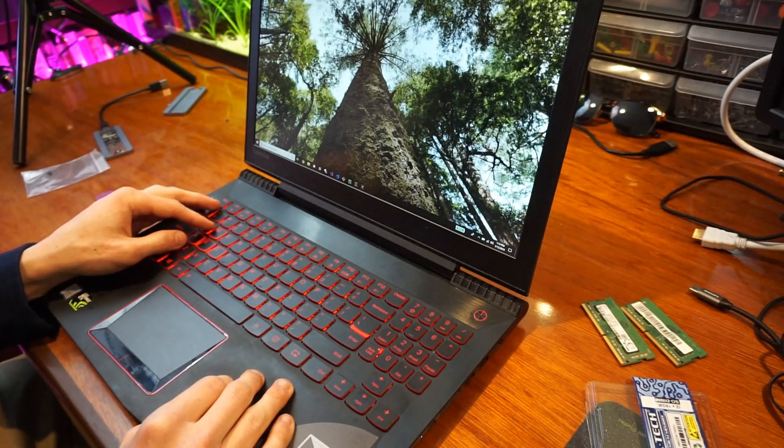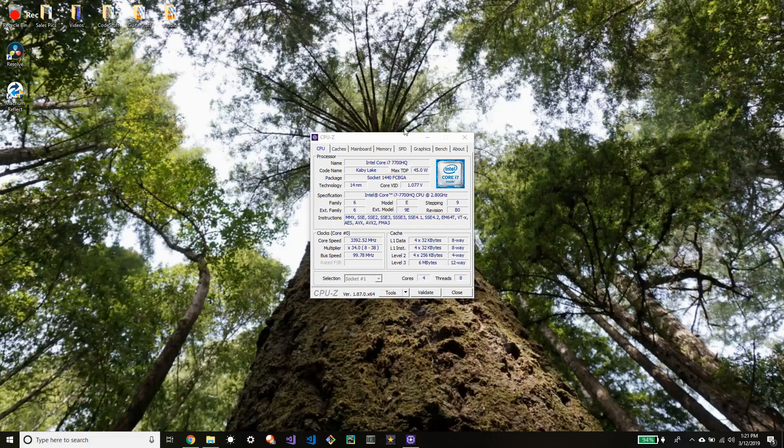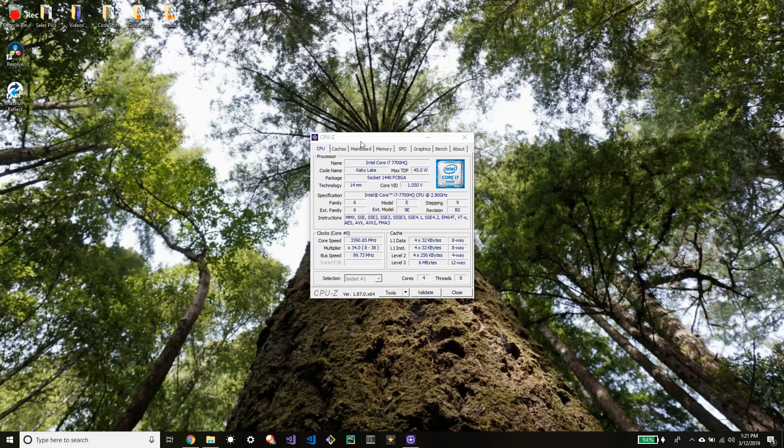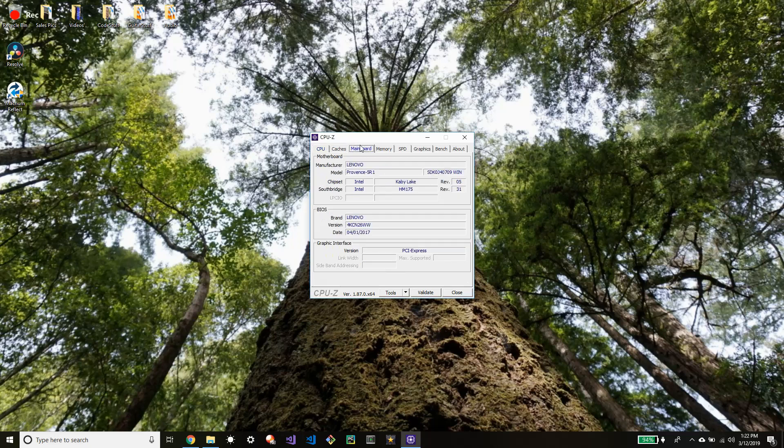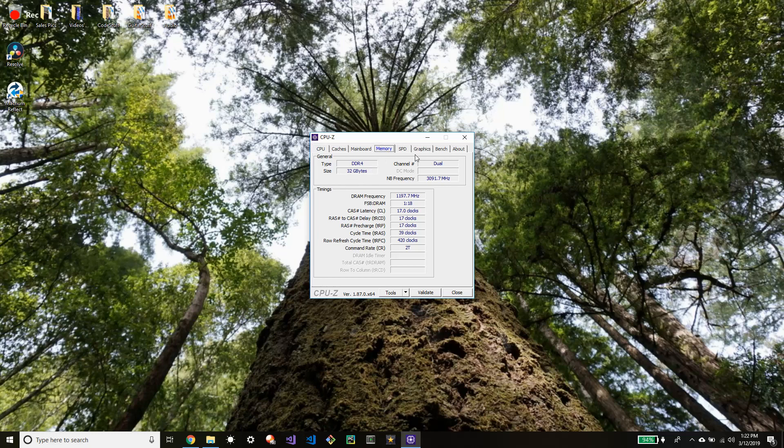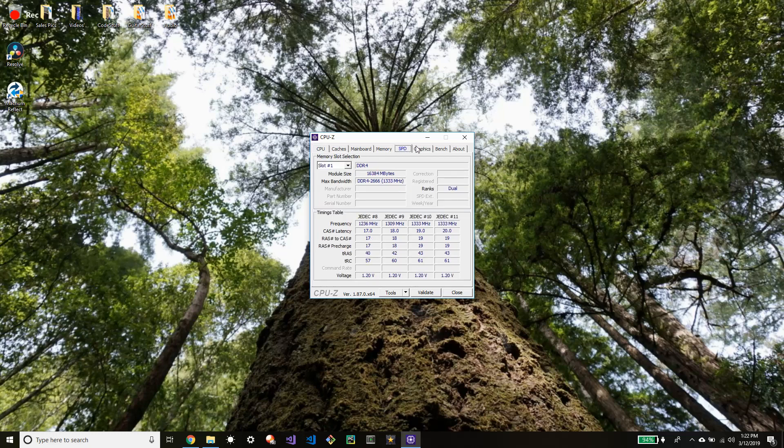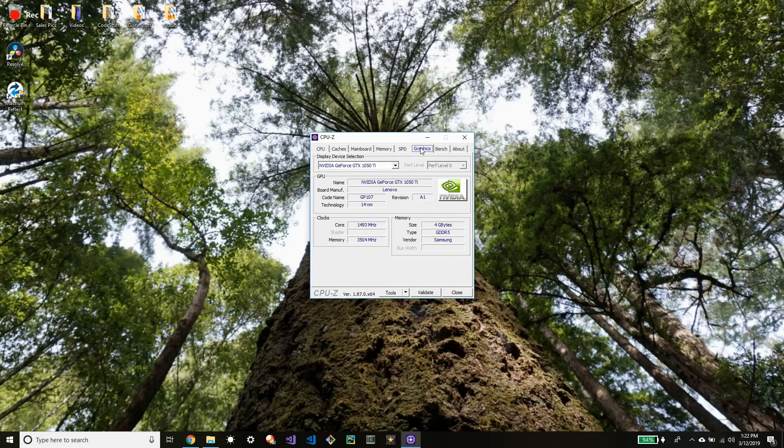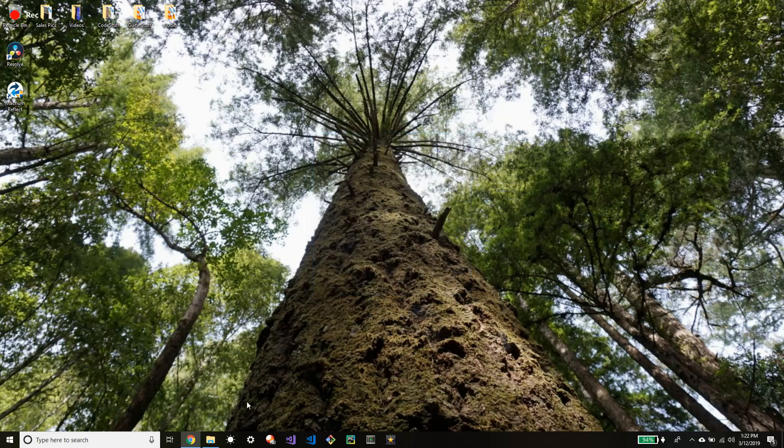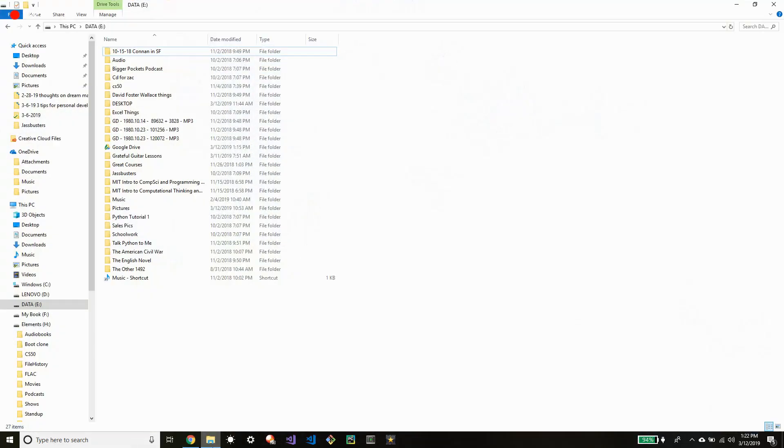And here we are at CPU-Z and you can see that the computer recognizes the increased RAM and the new SSD. And you can go ahead and see the new C drive and that is the new SSD.